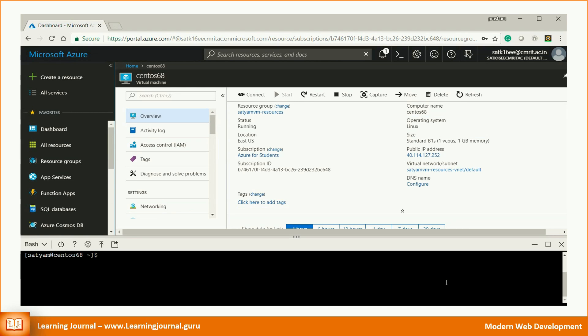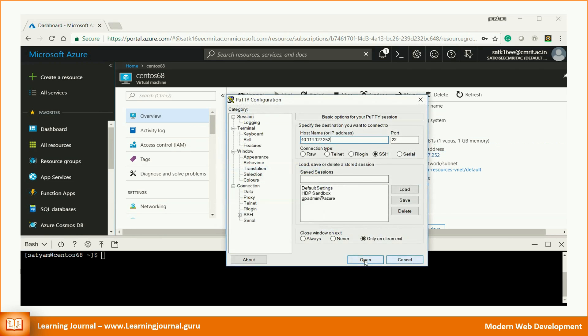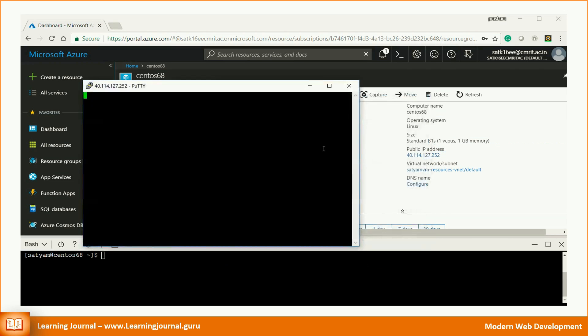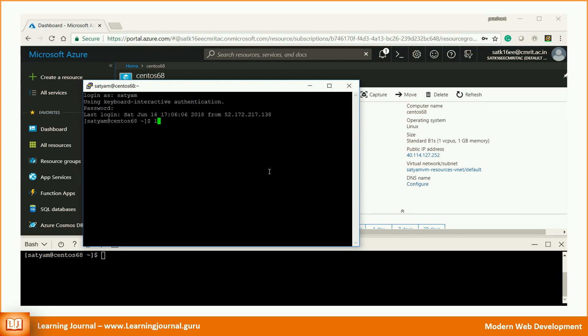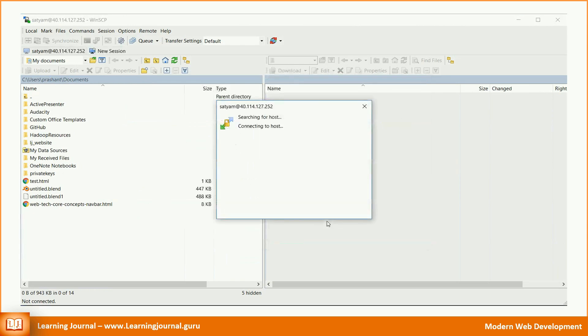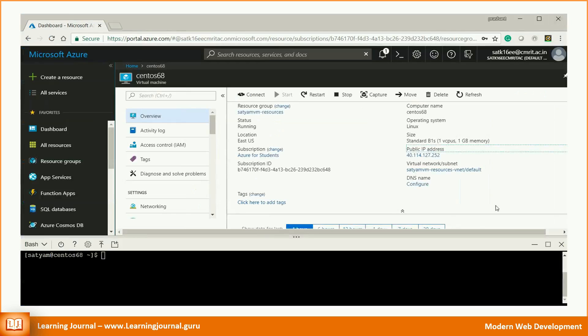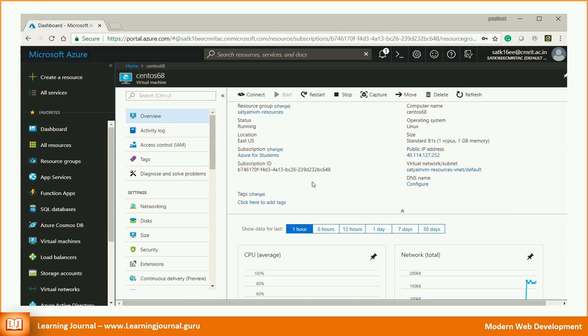For example, you can login to a virtual machine from your browser using cloud shell. You can also connect to a virtual machine using an SSH tool like PuTTY. You can also connect to your machine using a file transfer tool like WinSCP. Let me show you an example.